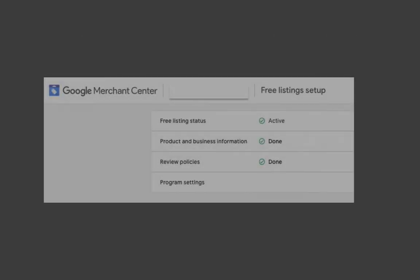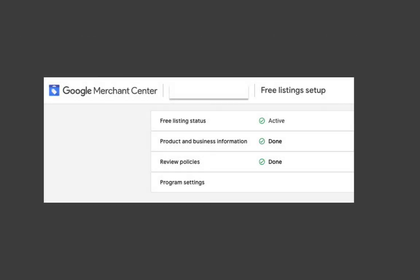Most of those settings can be found in the tools, free settings, setup tab of the merchant center.